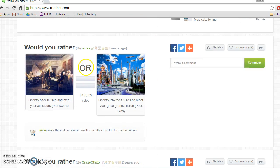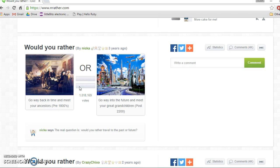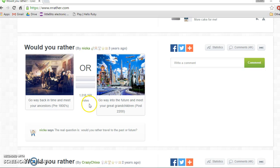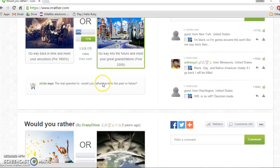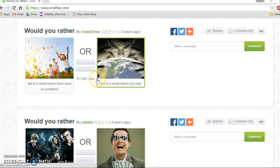Would you rather go back way in time and meet your ancestors or go back way in the future and meet your great-grandchildren? Now this is a harder one. I think future. Most people are going to agree here.